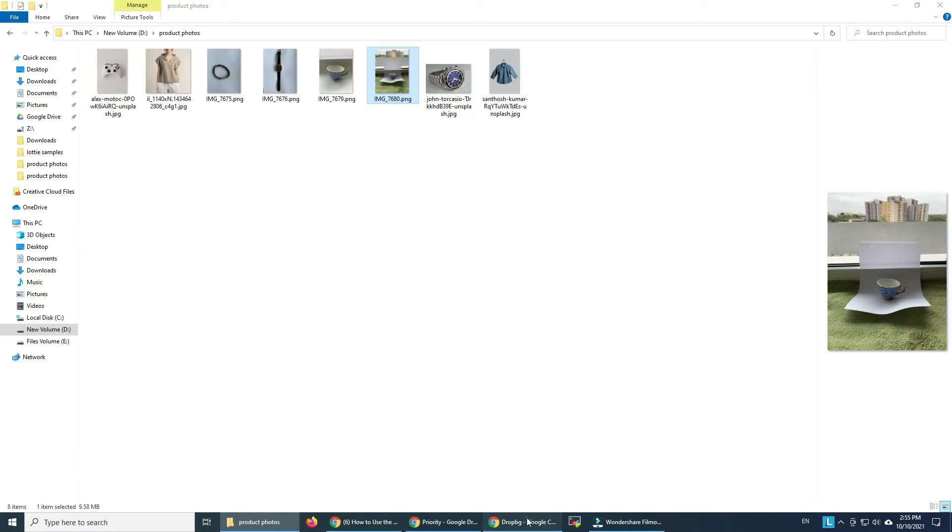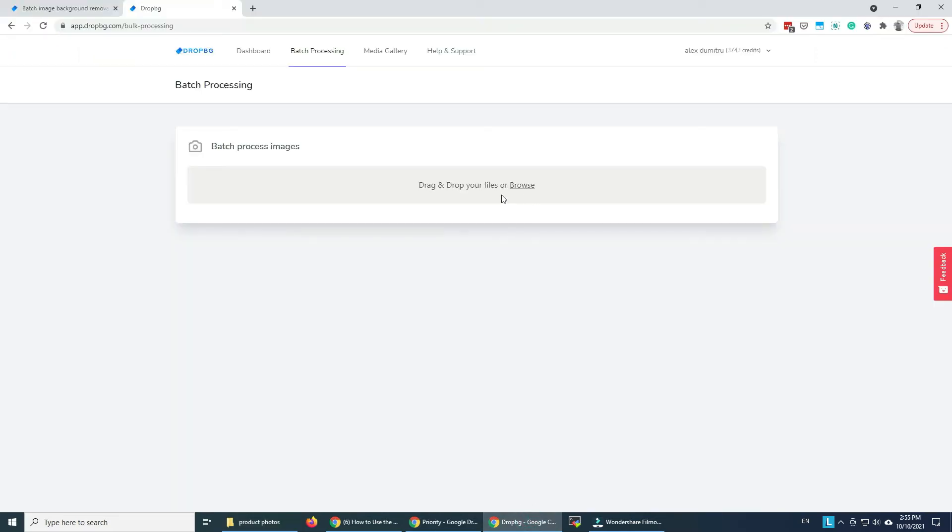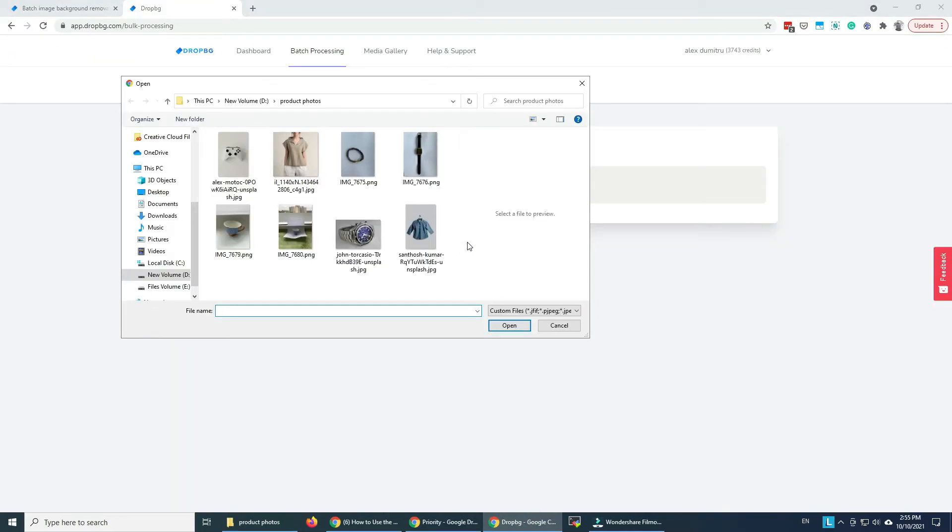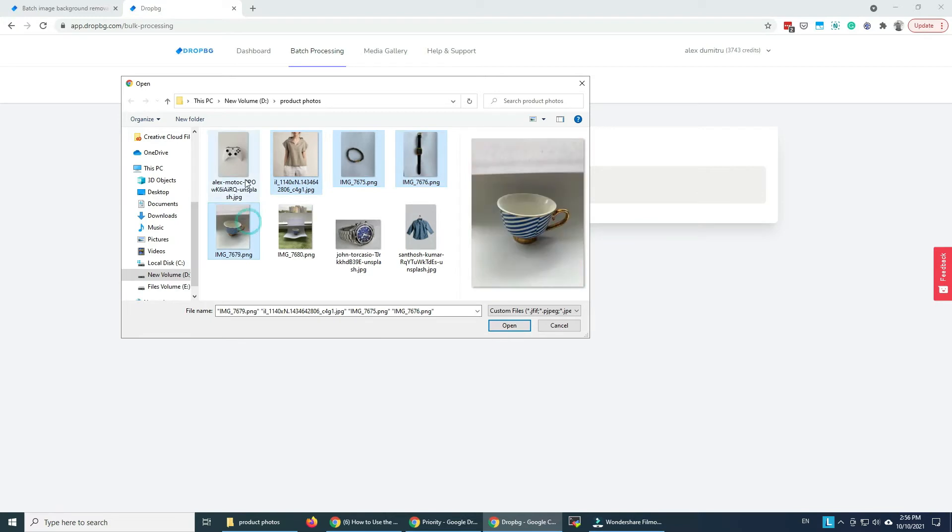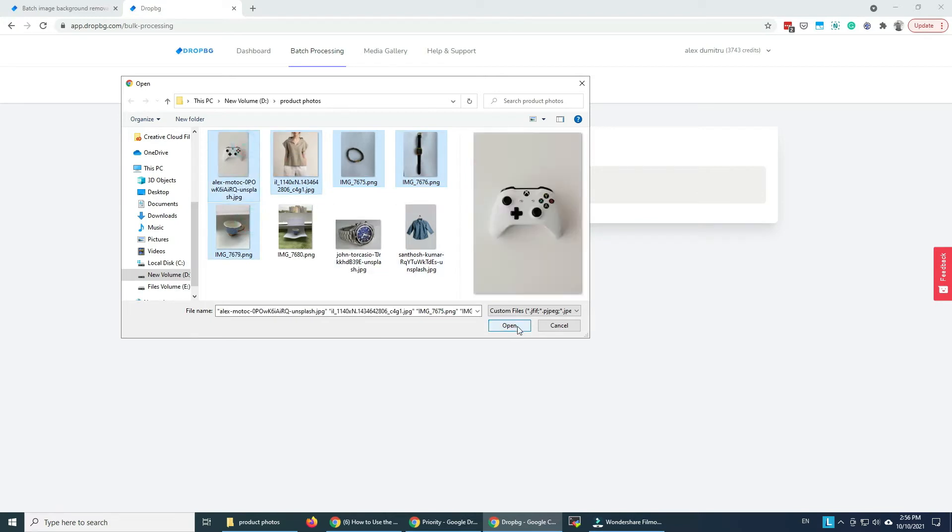So let's go back, we go to batch processing, we upload these images. I'm gonna do five images.